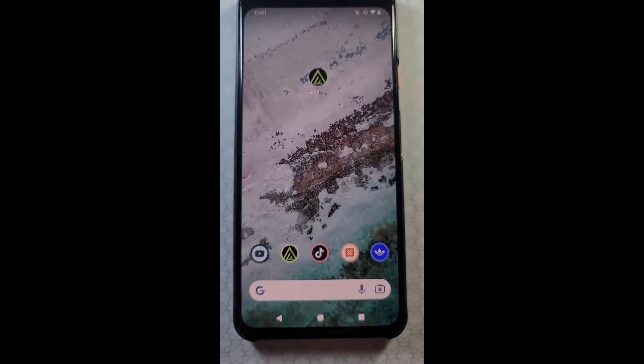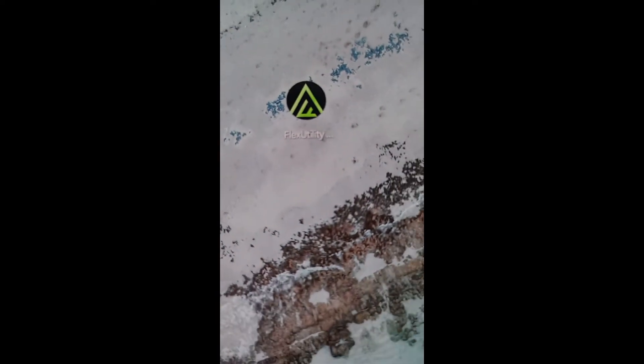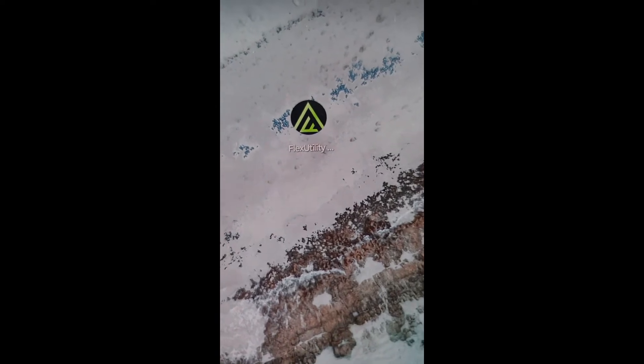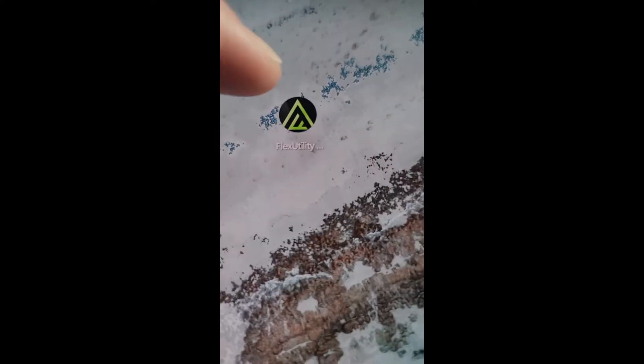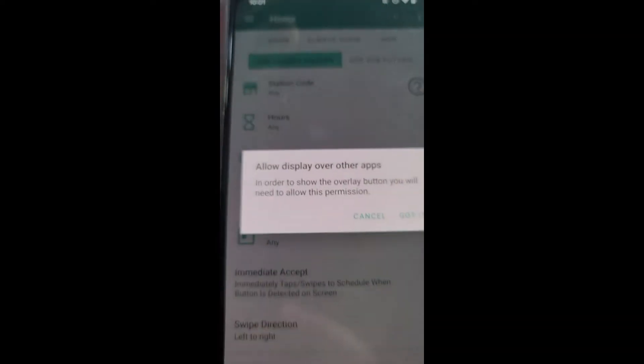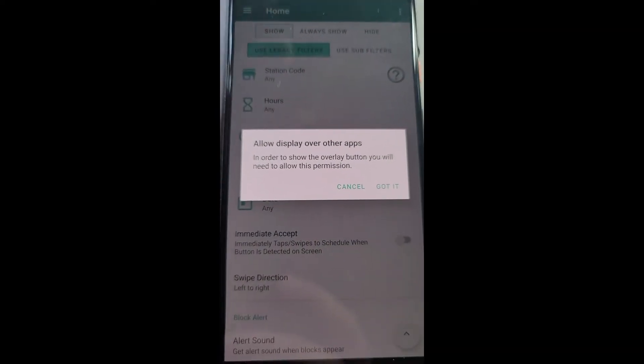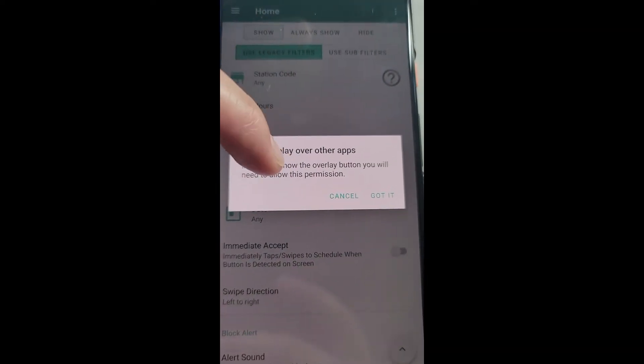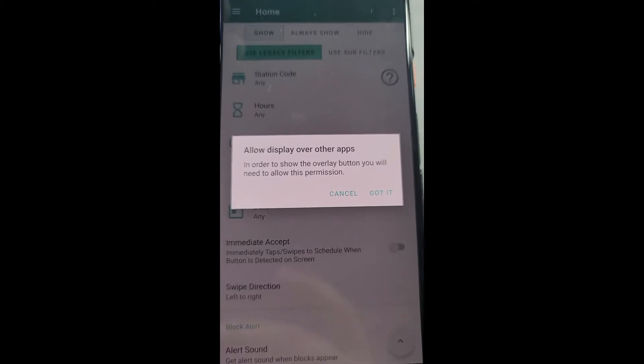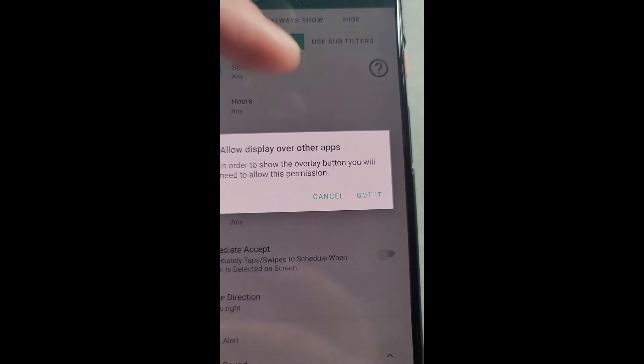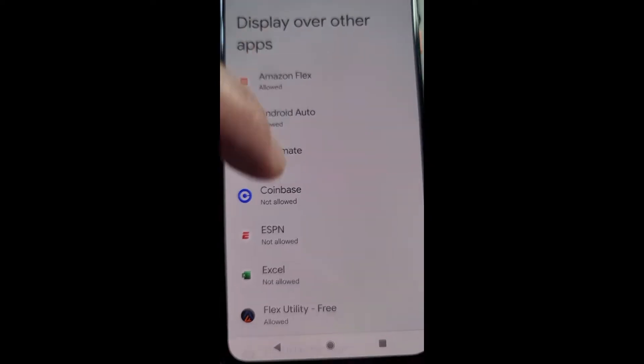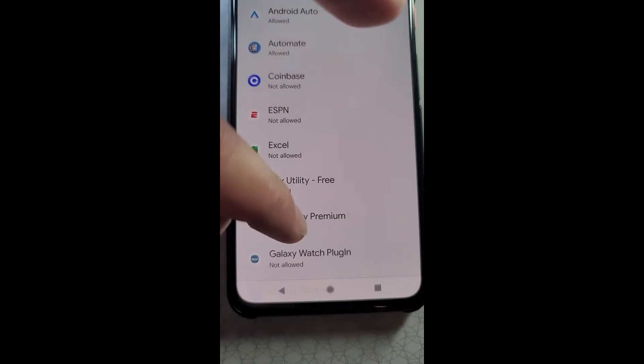Hello everyone, I'm going to show you how to set up Flex Utility Premium in the year 2022 and beyond. The very first time that you open the app, you'll be asked to allow display over other apps. This is so that the overlay tap button can show. Go ahead and press got it, find Flex Utility Premium, and check that.